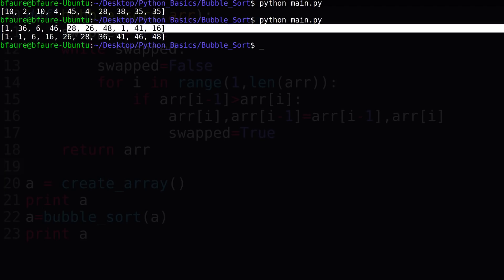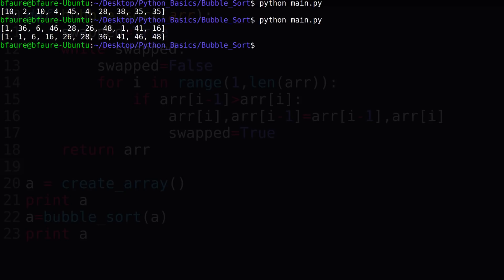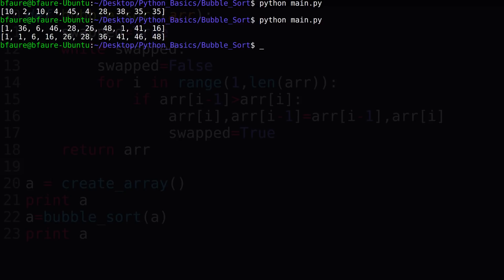As we can see on the first line, we have our original array in unsorted order, and on the second line, we've successfully sorted the array, so our bubble sort function is working properly.